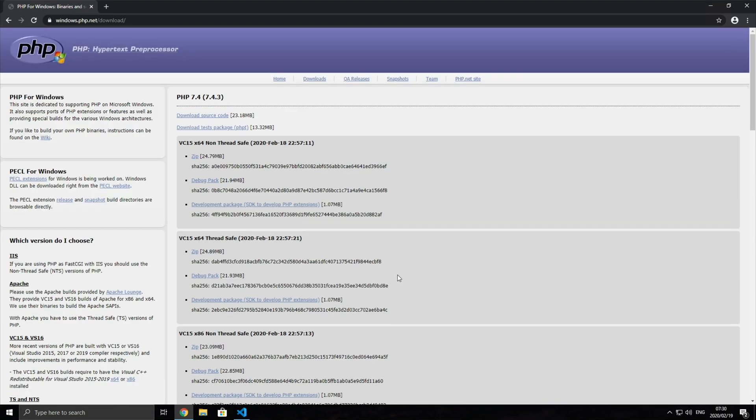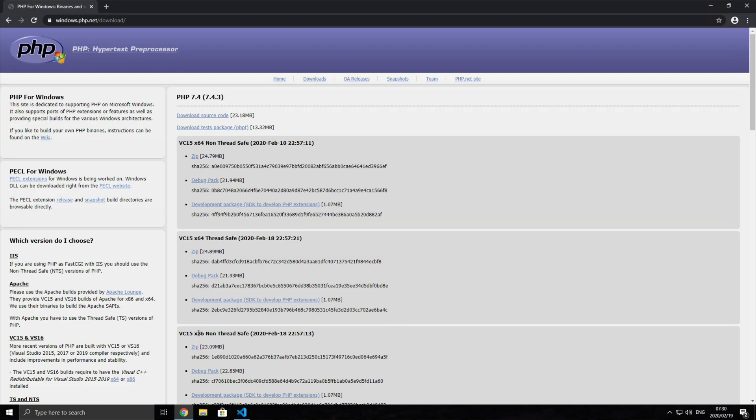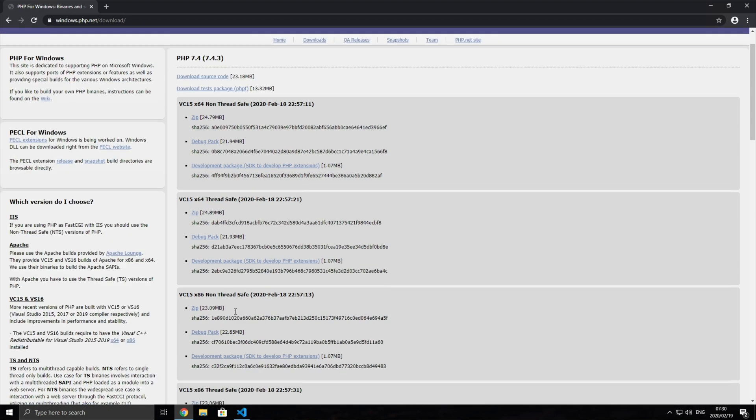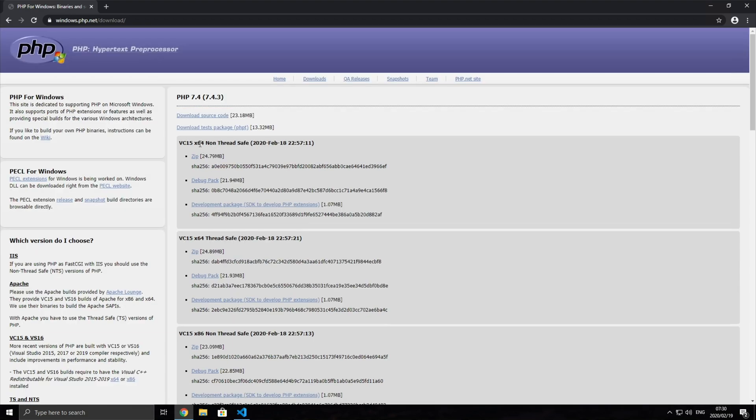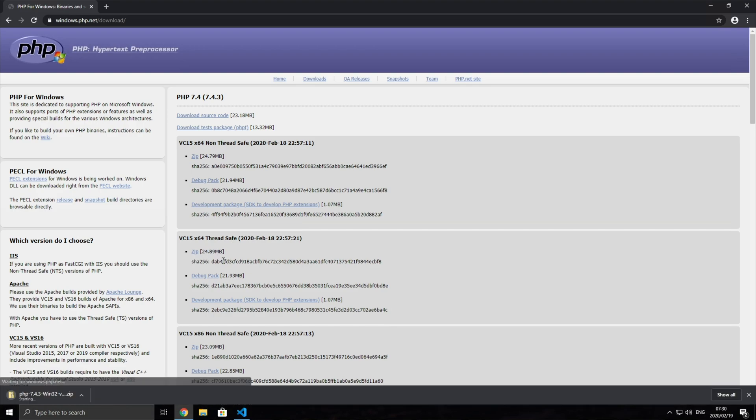What we're going to do is look at the top for the latest release, which is currently PHP 7.4. We'll look down for the first link and decide whether we want non-thread safe, thread safe, or if we want the x86, which is the 32-bit version. I'm going to use the x64 thread safe version. So I'll hit the zip button under the header VC15 x64 thread safe. And this is the one that I'll be downloading.